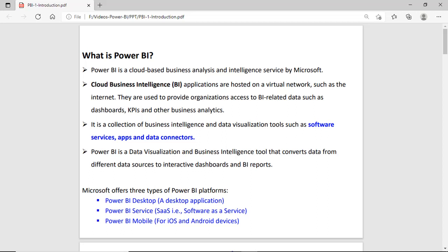Power BI is a data visualization and business intelligence tool. Business intelligence tools help extract data from different sources, clean the data, transform the data, and then create reports — finally converting the data into interactive form like reports that can be shared on the internet. Microsoft offers three types of Power BI platforms.